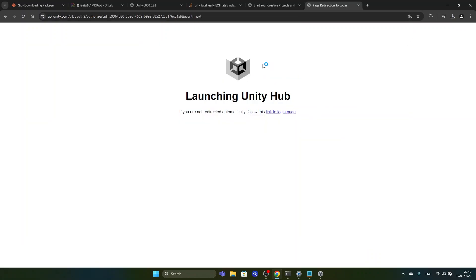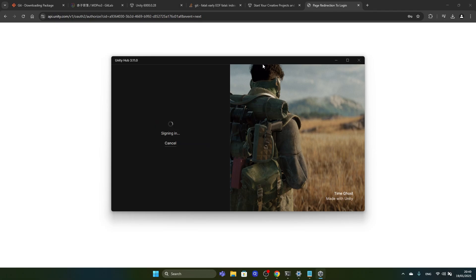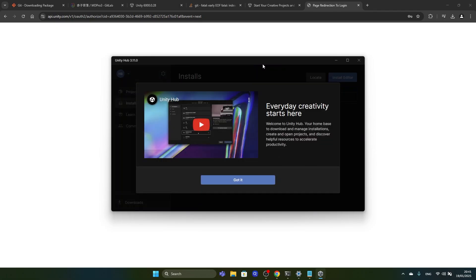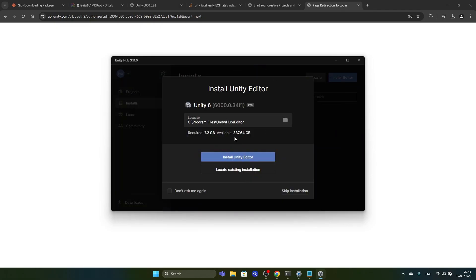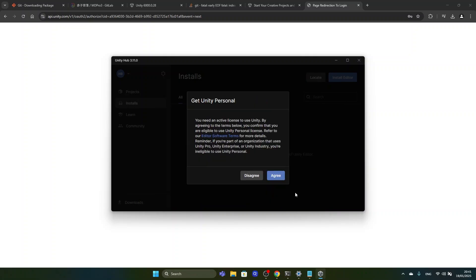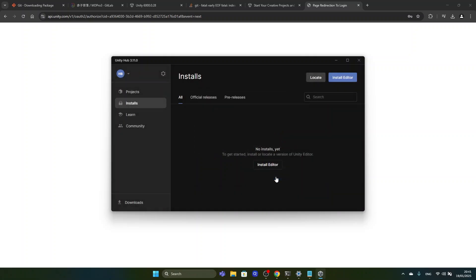Now we can open Unity Hub to get the login locally. We will not install the editor from here because we already installed another version, so we skip to installation and agree to activate the license.